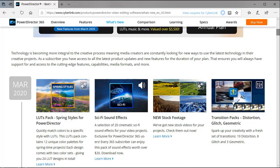You discover that you have 19 distortion transitions, which are brand new, eight glitch transitions, and three geometric transitions. And this again is for those of you who are subscribers.